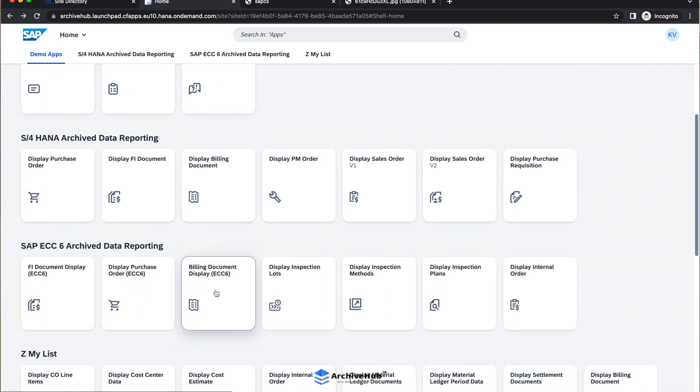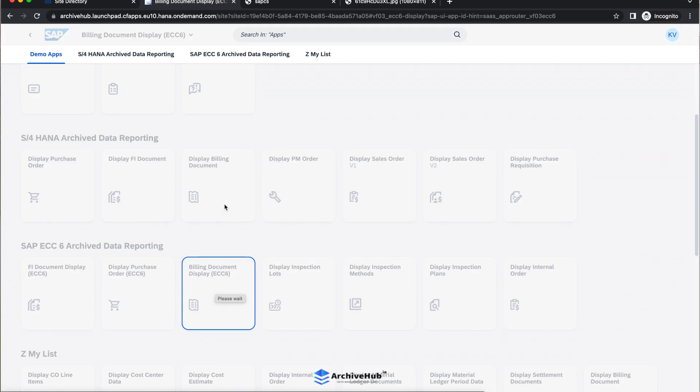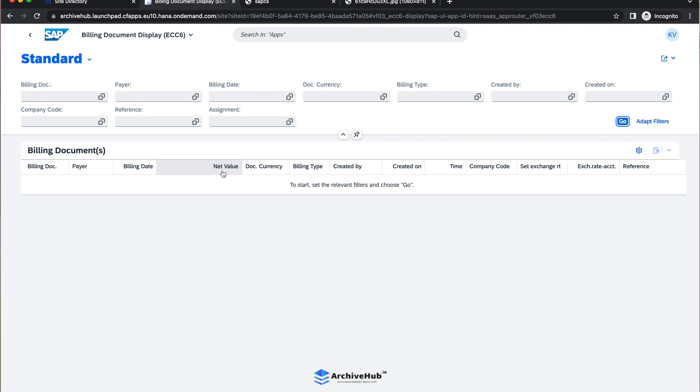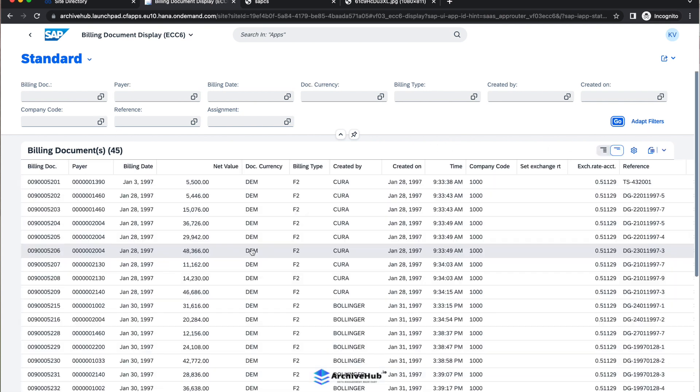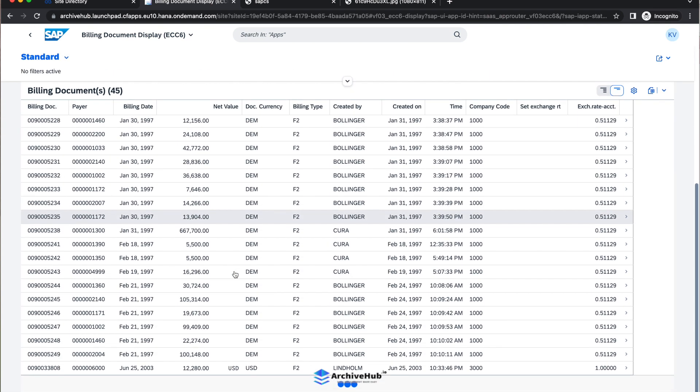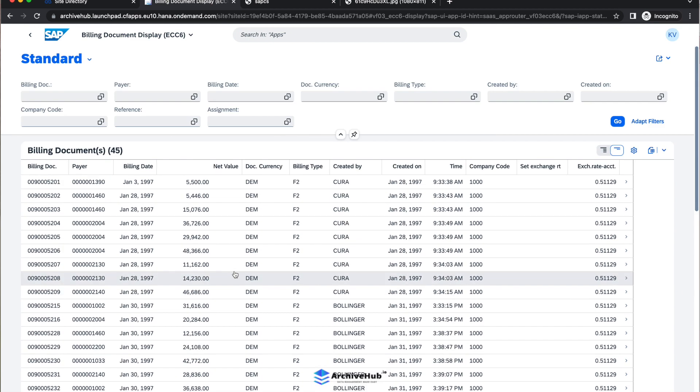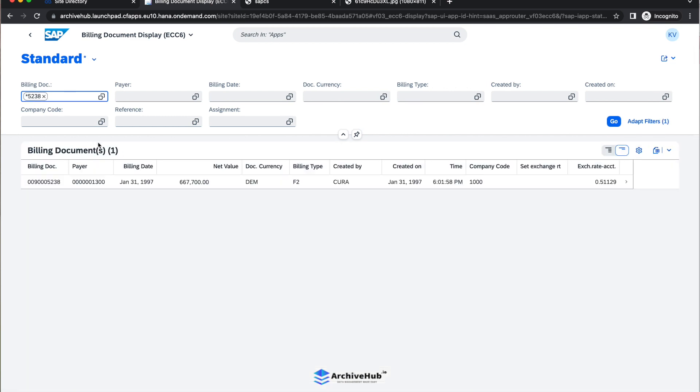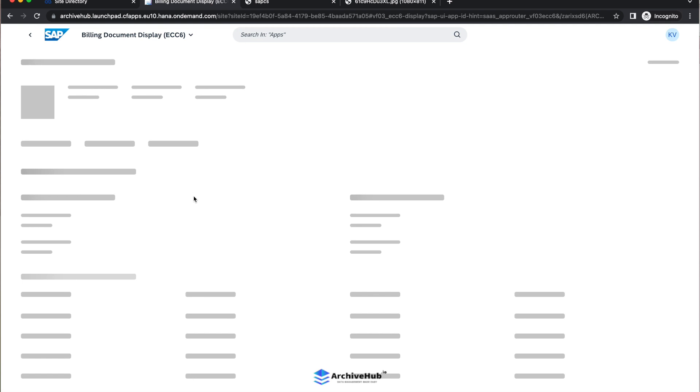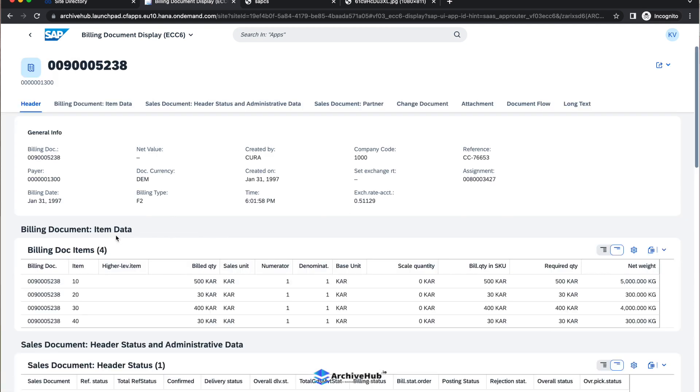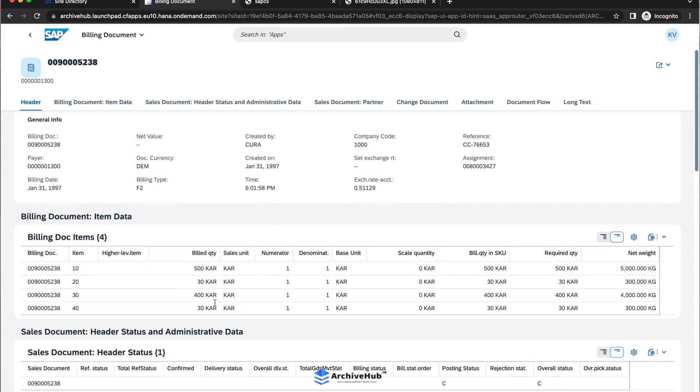A billing document, which is VF03 in ECC world. I will open it and perhaps we can use one of these search options to search a document. If I don't have the search function, I could actually enter here wildcard search as well, star five, two, three, eight is an example. Yes, there is one document available. I can just click here to drill down further into details. This billing document has four line items.